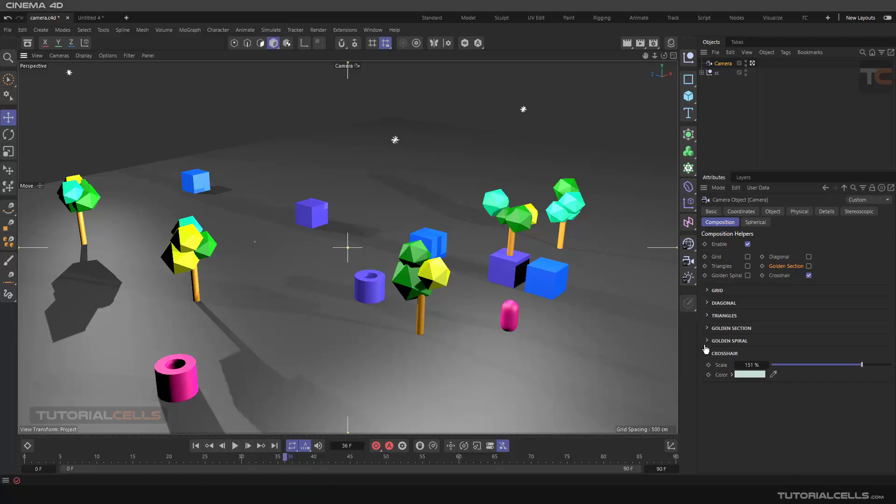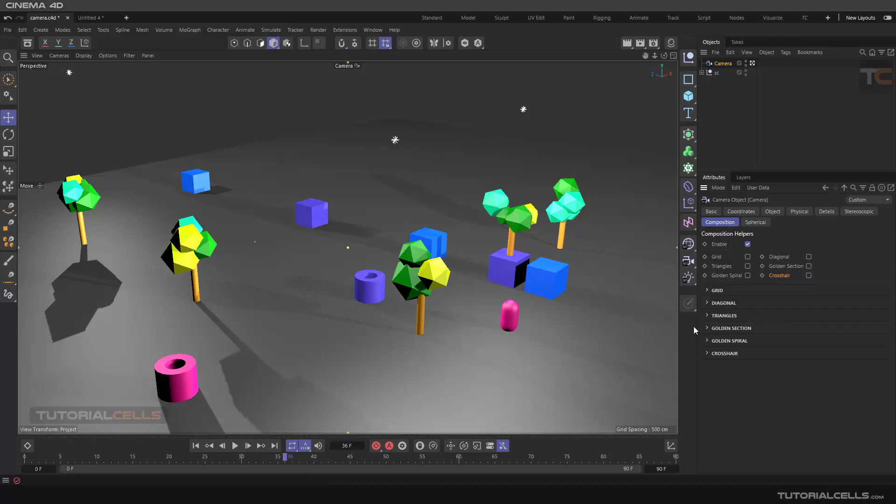This is all about the composition helper. If you have enough knowledge about them, you can use them in the software. I think architectural people can use them. Next lesson, we're going to cover an interesting feature called spherical in the camera.